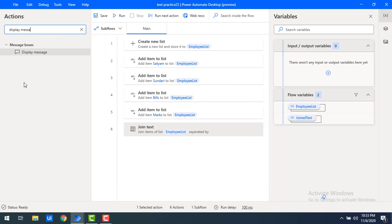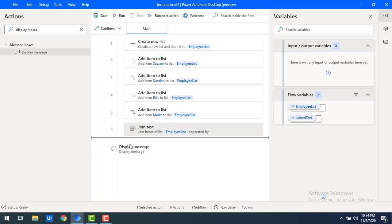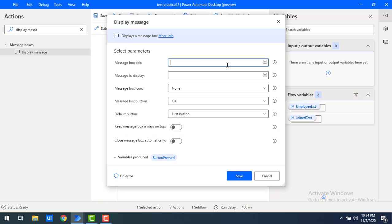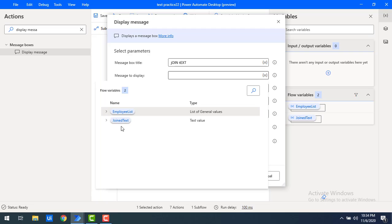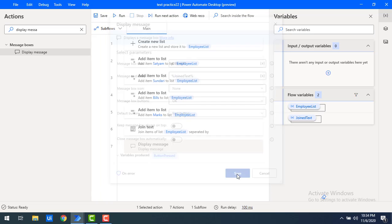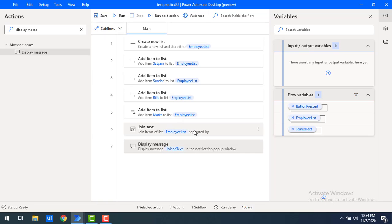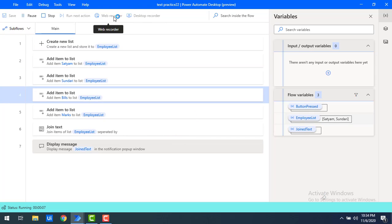Let me click on Save. To see the output I will use 'Display Message'. Let me drag and drop it onto the workspace. The title I will give as 'Join Text', and for the message to display I will select the output 'Joined Text' flow variable, then click on Save. I have given space as delimiter and the number of times set to two.